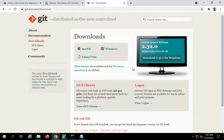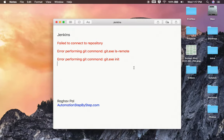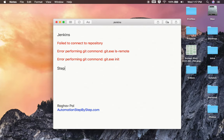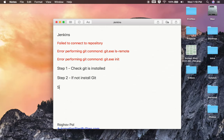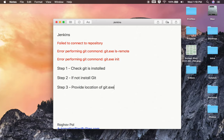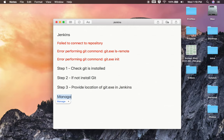So this is step number one: check git is installed. Step two: if not, install git first. And then step number three: provide location of git.exe in Jenkins. You have to go to manage Jenkins.